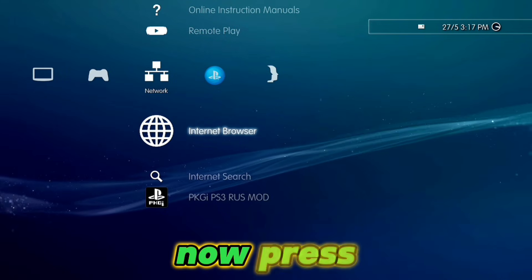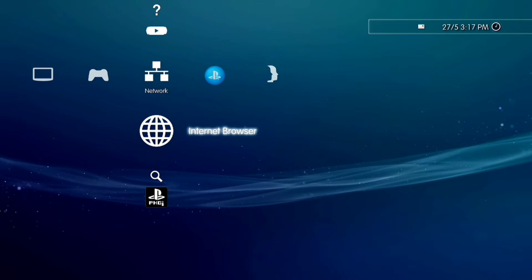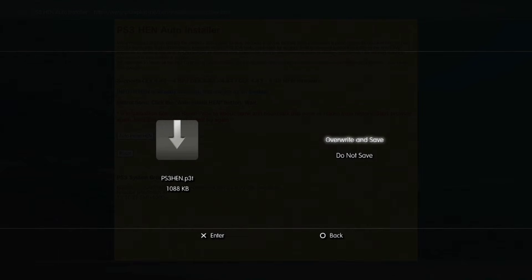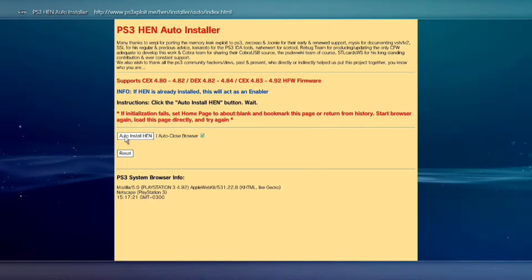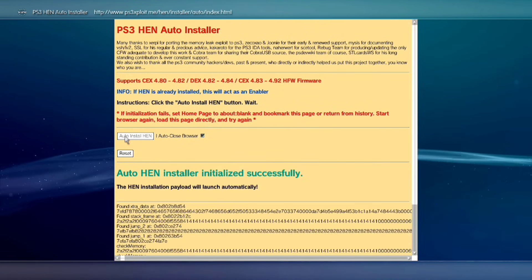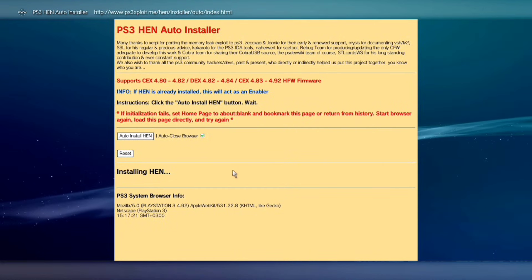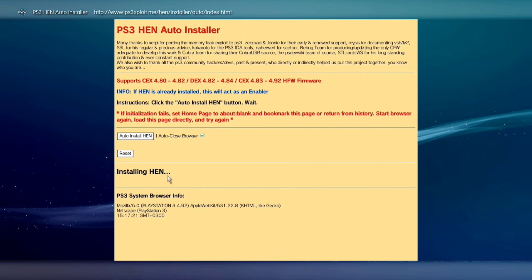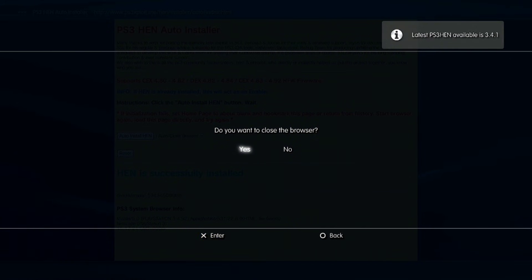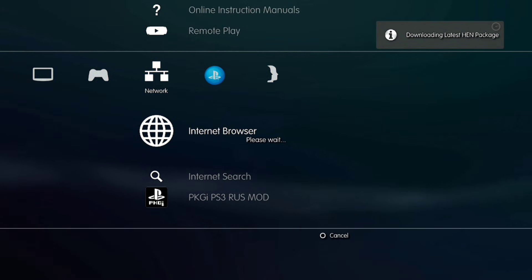Now press X on Internet Browser. Select Do Not Save. Click on Auto-Installer, then Install HEN. The auto-HEN installer initialized successfully and is installing HEN — PS3 HEN by the Russian team. Enable Google.